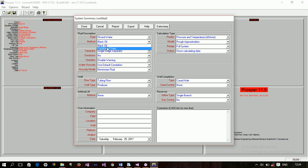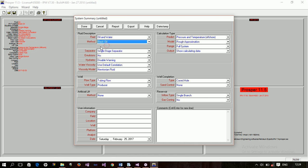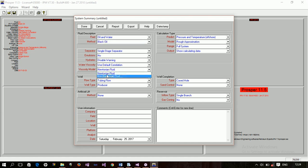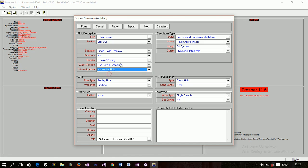But, I'll prefer for compositional that you use PVTP. That is another petroleum engineering expert software for simulation. Now, we have separator, emulsions, hydrate, water viscosity, viscosity model. Now, the viscosity model is basically Newtonian or non-Newtonian fluid.